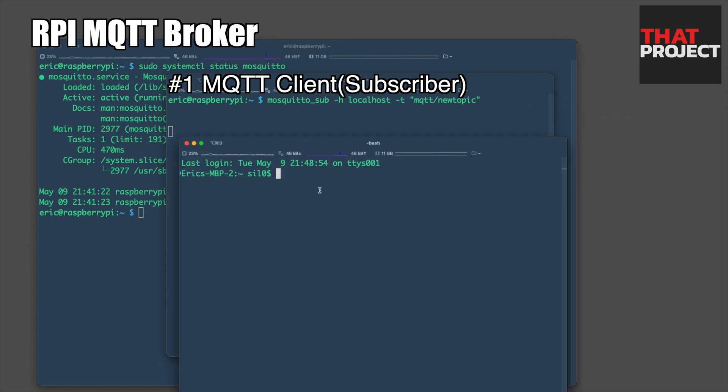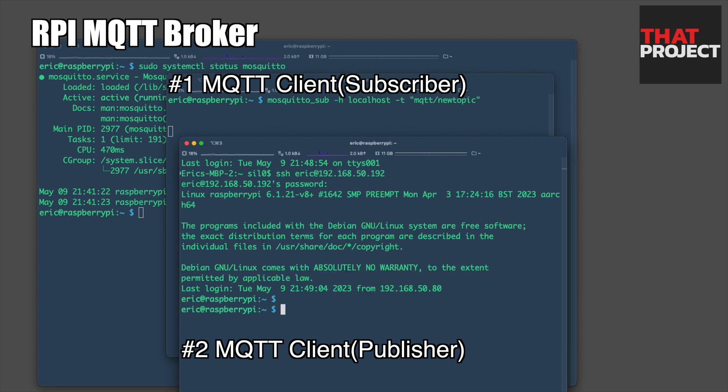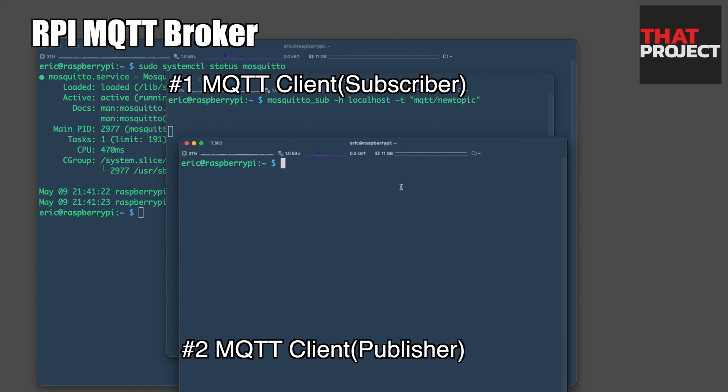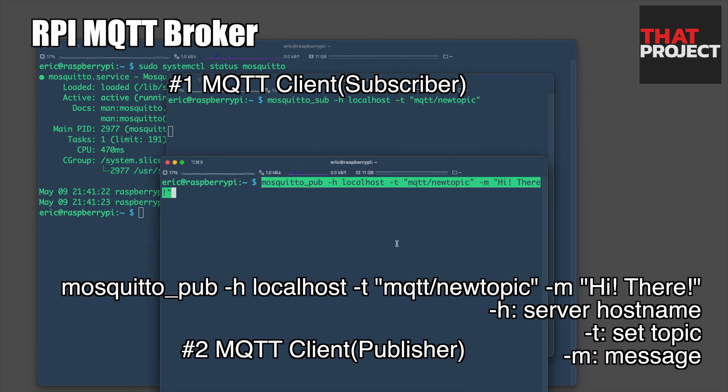Let me create a new client. This client can be a publisher. This time, I will send a message to the specific topic.